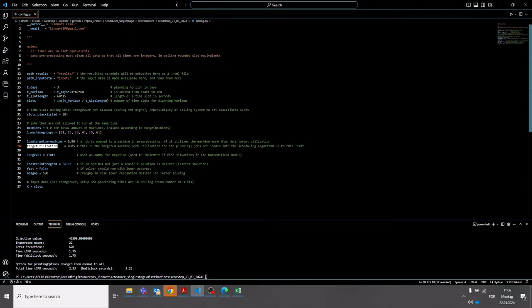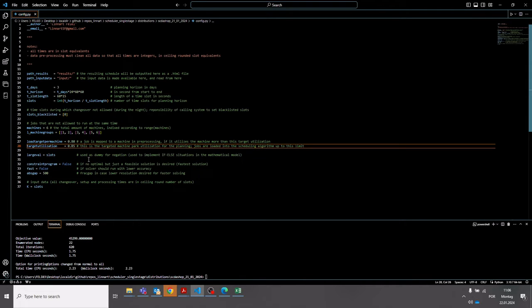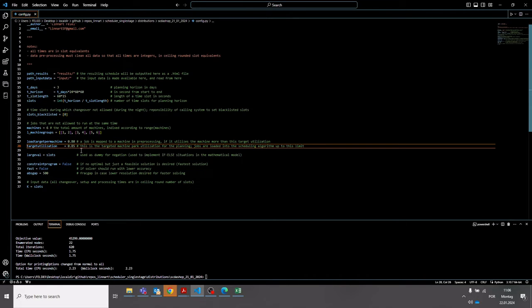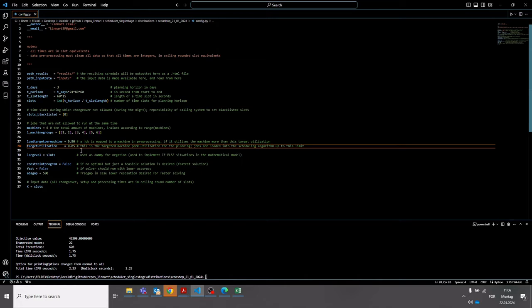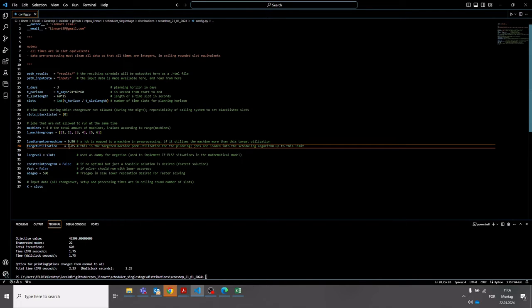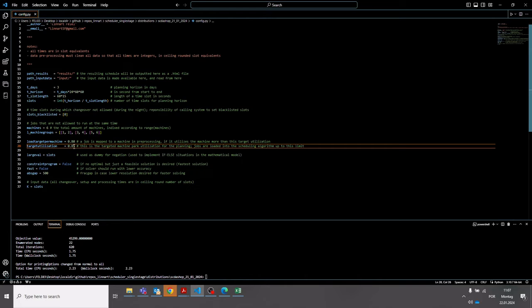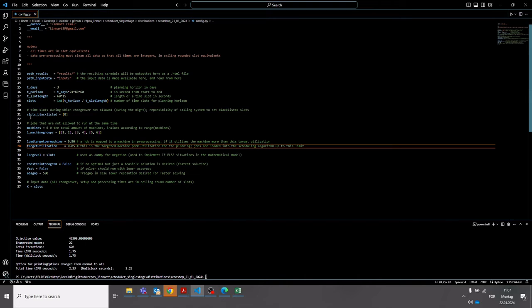The target utilization here is used to specify how many jobs you're going to load into the actual scheduling algorithm. So after the pre-assignment of long-running jobs, you have some machines and jobs that are still available for scheduling in the job list. And the scheduling tool will then load the amount of jobs into the planning horizon up until this target utilization. This is done using the forecasted duration times of the jobs. If you set this factor to be very large, it might be that too many jobs are loaded into the planning horizon, and when running the actual mathematical model, no feasible schedule can be found. Keep in mind that the jobs then also have to be assigned to machines and the blacklisted time slots have to be considered.